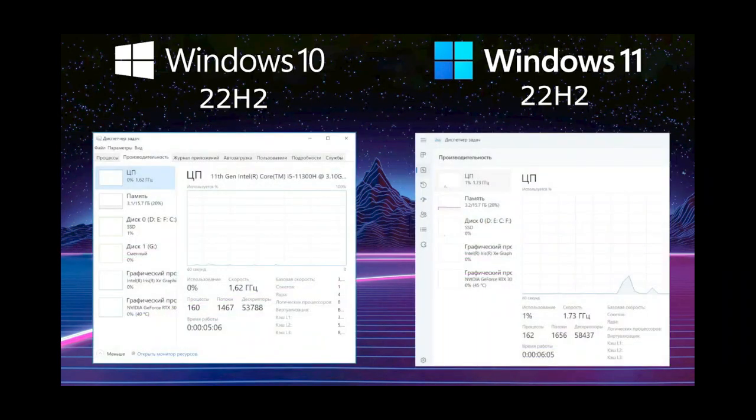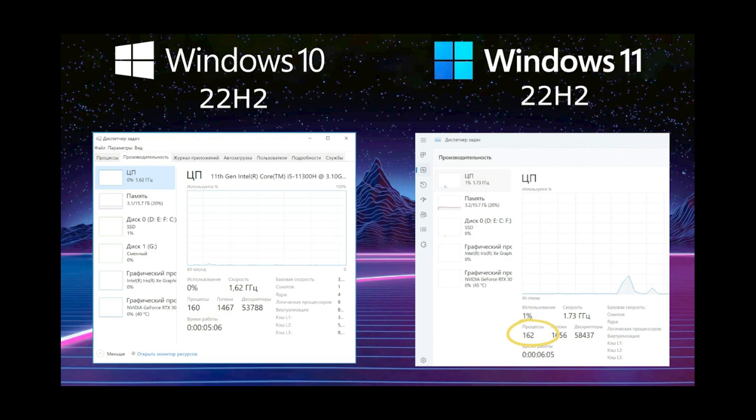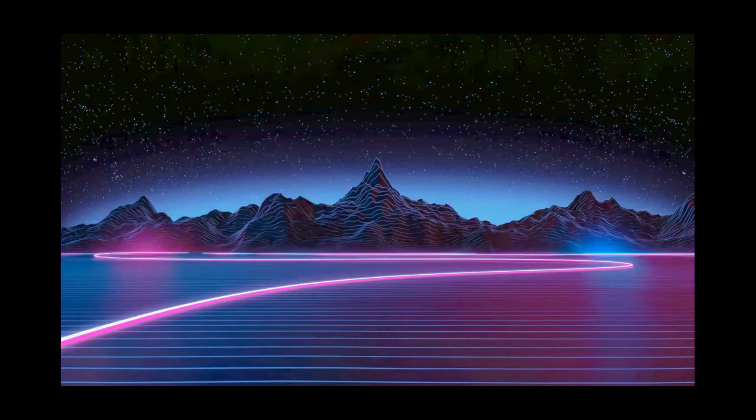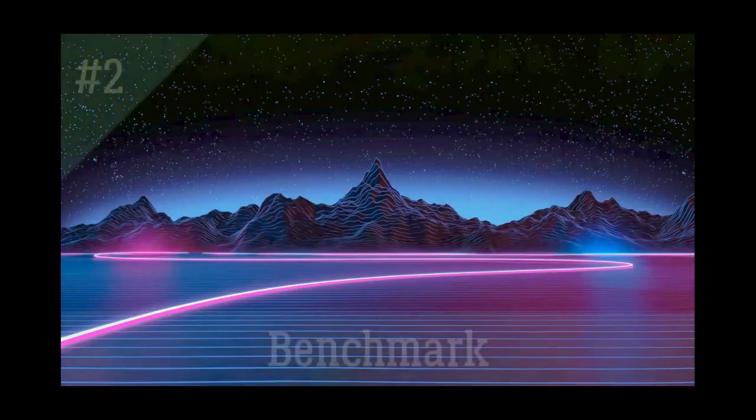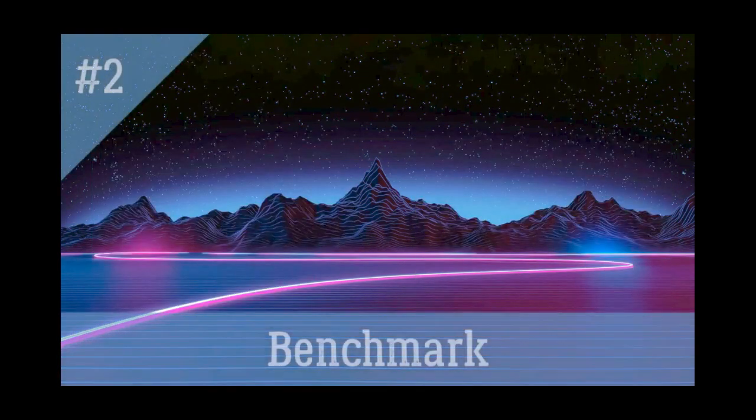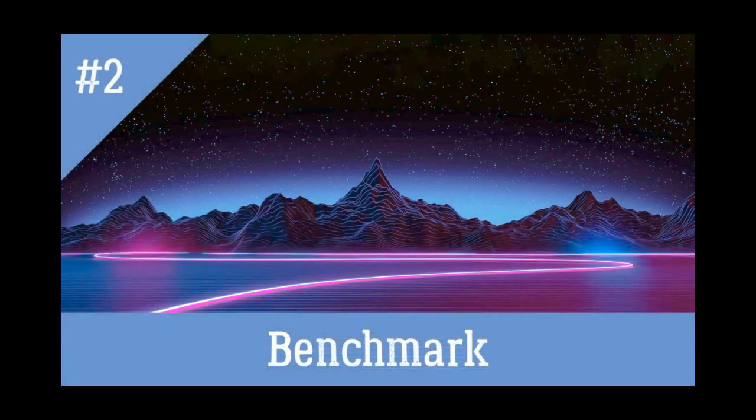For any processor, the situation is the same. Windows 10 has 160 processes, and Windows 11 has 162 processes. Almost the same resource consumption. A small gap in Windows 10, and this is logical, 11 has a couple of new features, such as widgets. Let's move on to test number 2 – Benchmark.